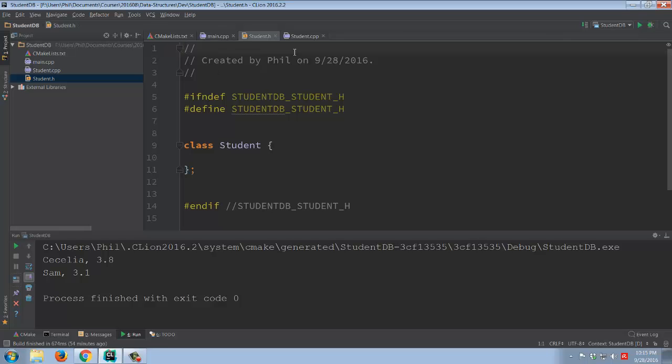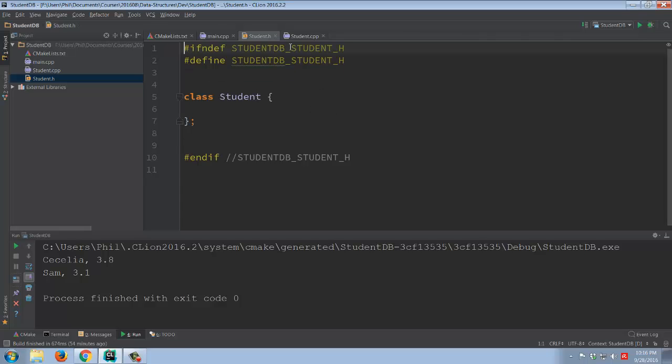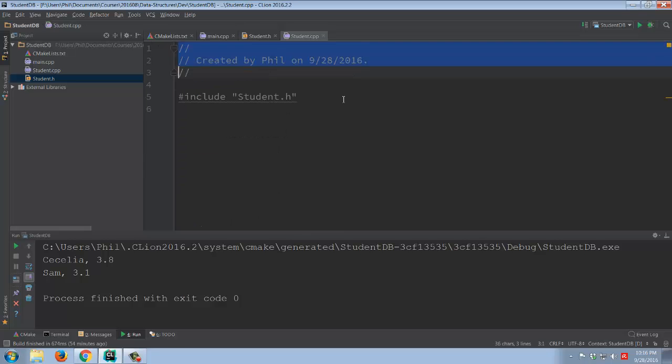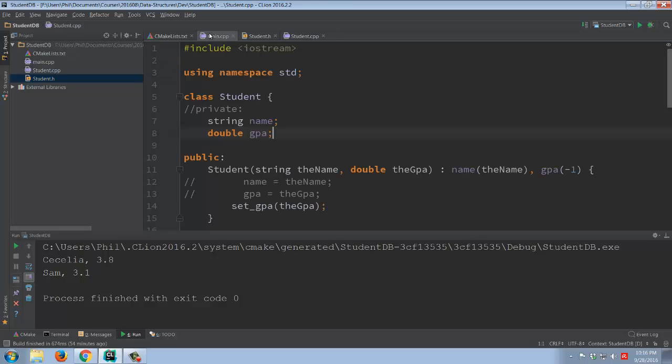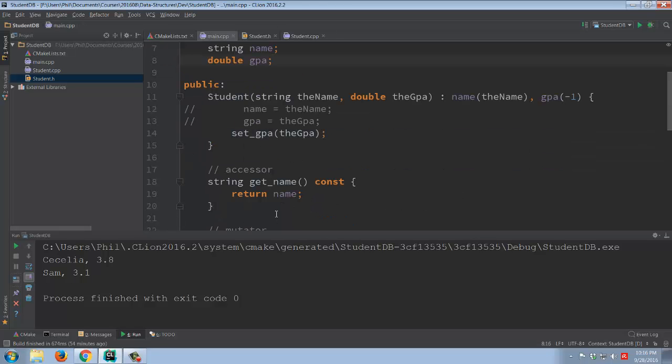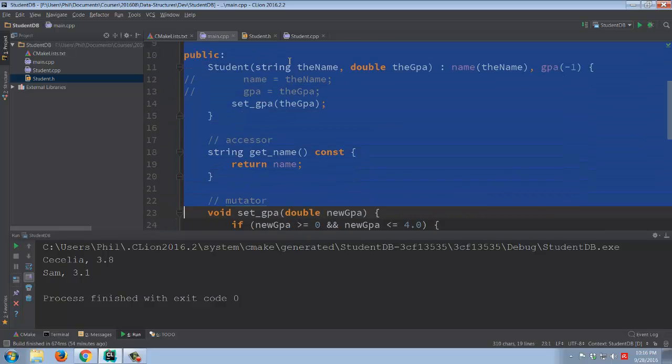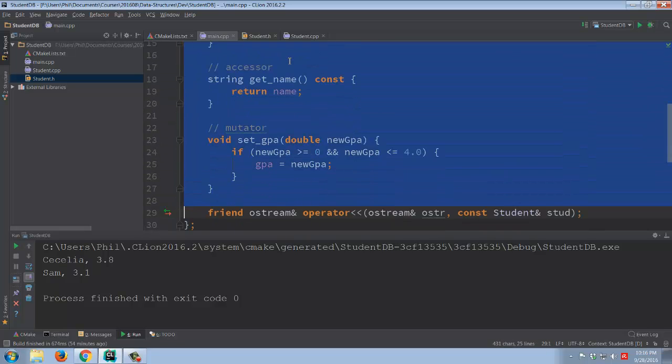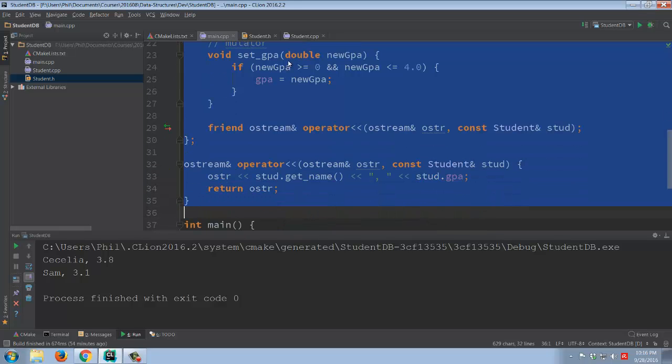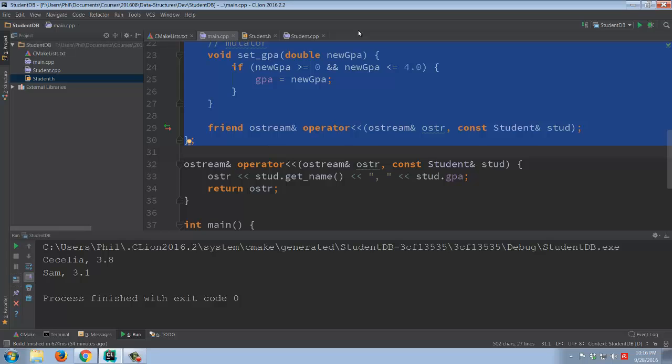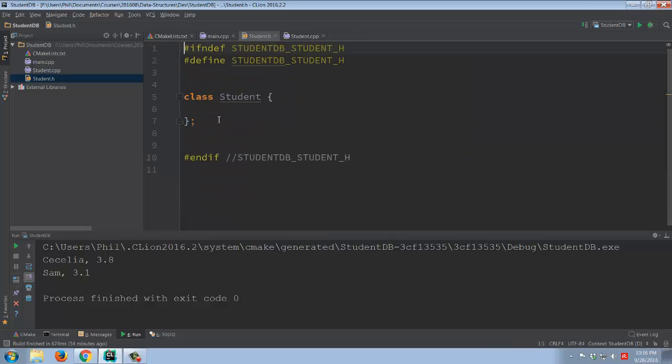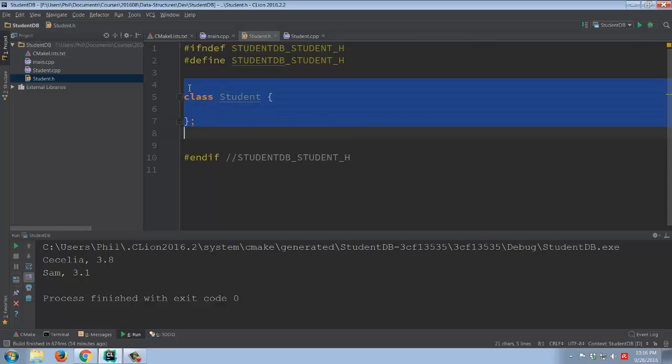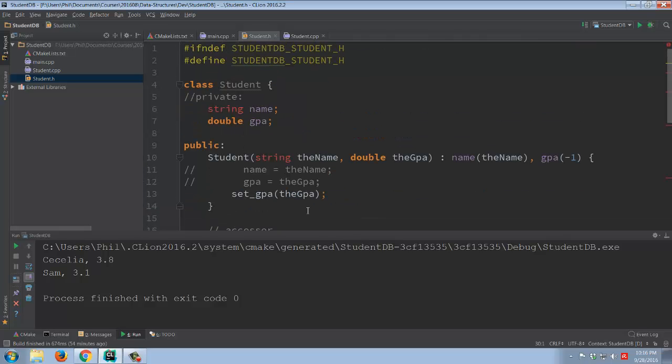So remember, the .h file, the header files, are supposed to be used, are basically there for the declarations. The C++ files are there for the implementation. So the easiest way of doing this, if we've done it in this fashion, basically what we're going to do is we're going to grab the whole class right here. I'm going to just cut this out of main altogether. I'm going to come over into student.h, and we're going to paste this in here.